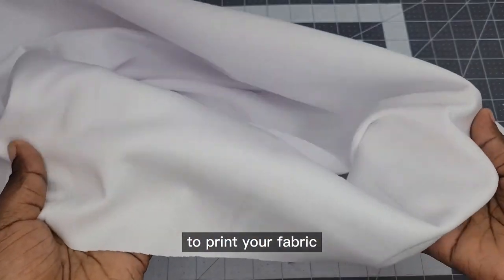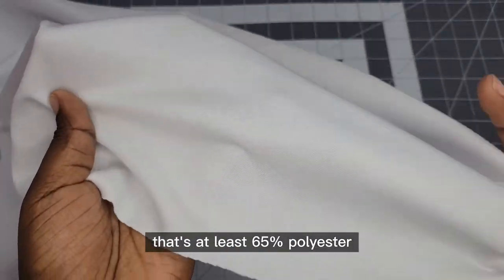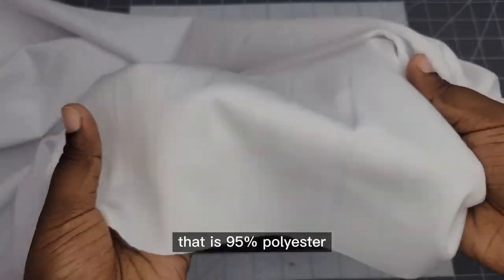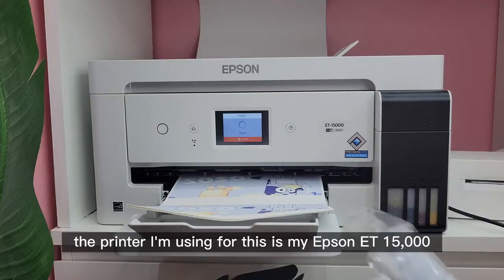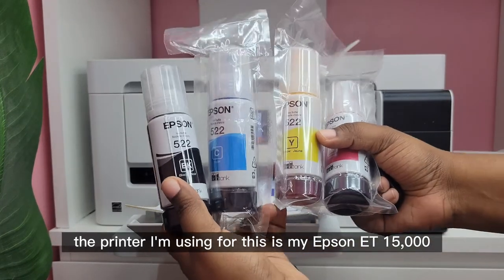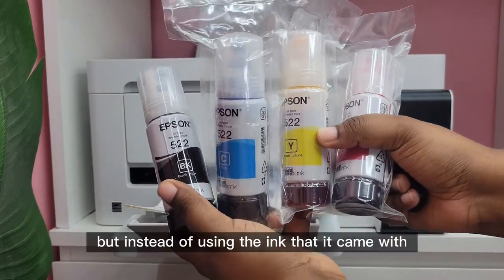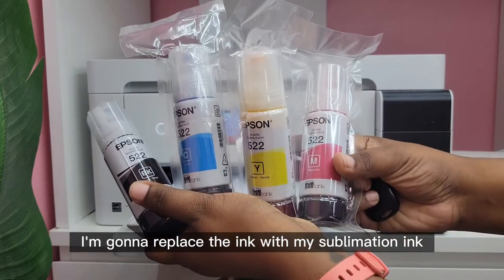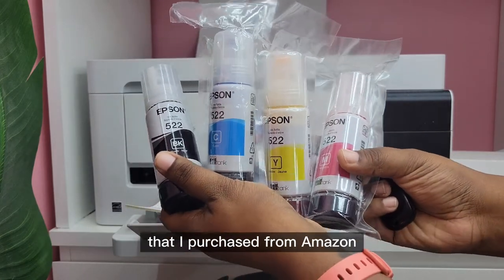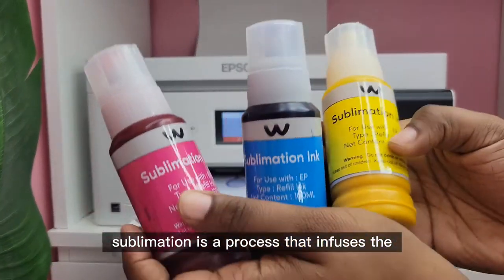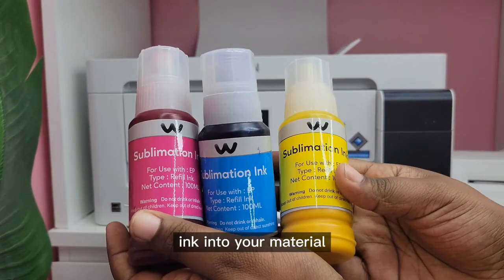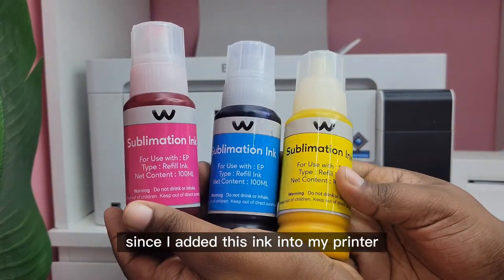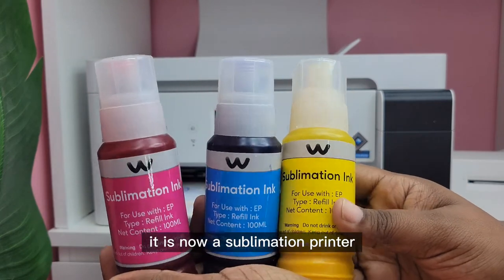To print your fabric you're going to need fabric that's at least 65 percent polyester. I'm using a light scuba knit that is 95 percent polyester. The printer I'm using for this is my Epson ET15000. It's a regular printer but instead of using the ink that it came with, I'm going to replace the ink with my sublimation ink that I purchased from Amazon. Sublimation is a process that infuses the ink into your material permanently. Since I added this ink into my printer it is now a sublimation printer.